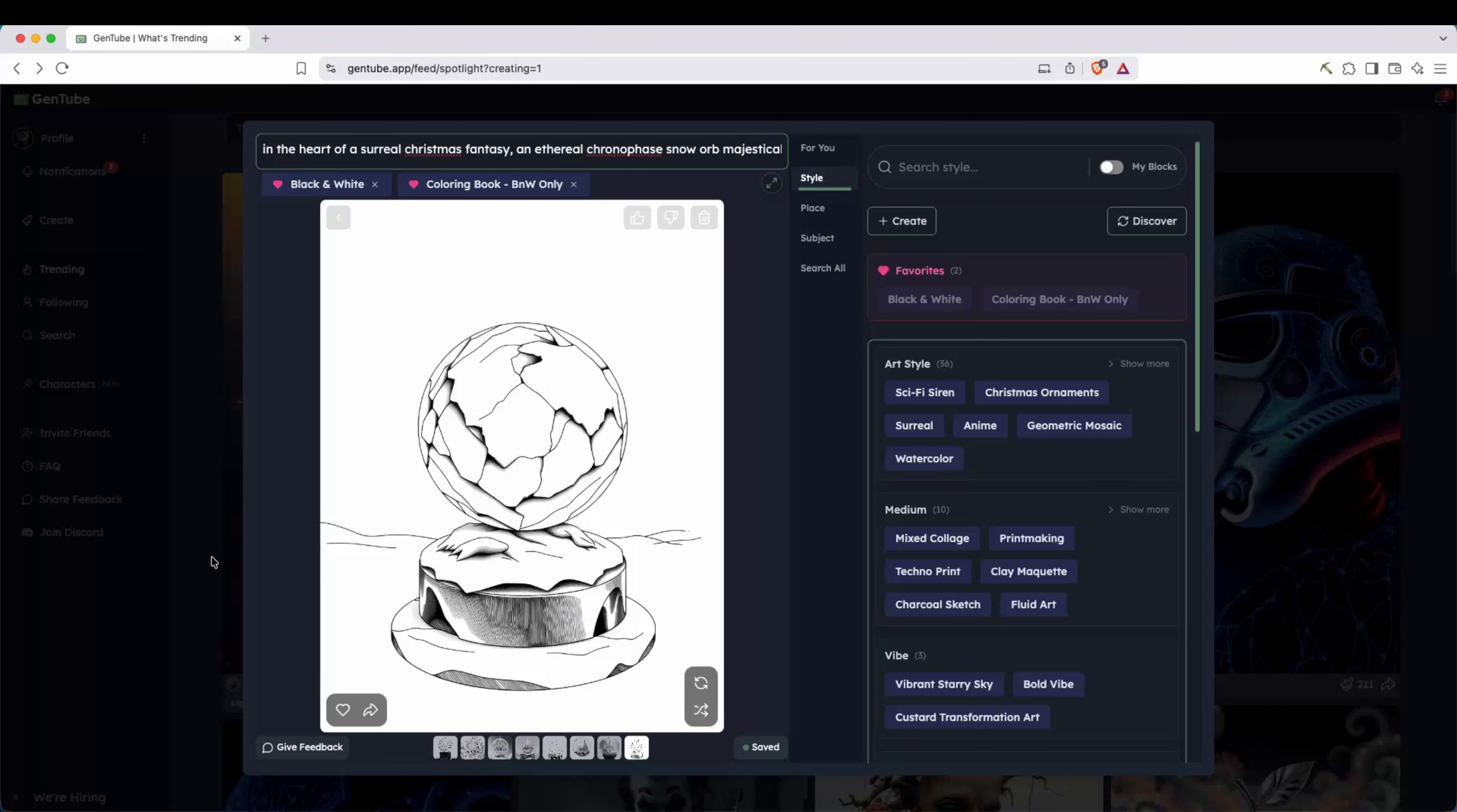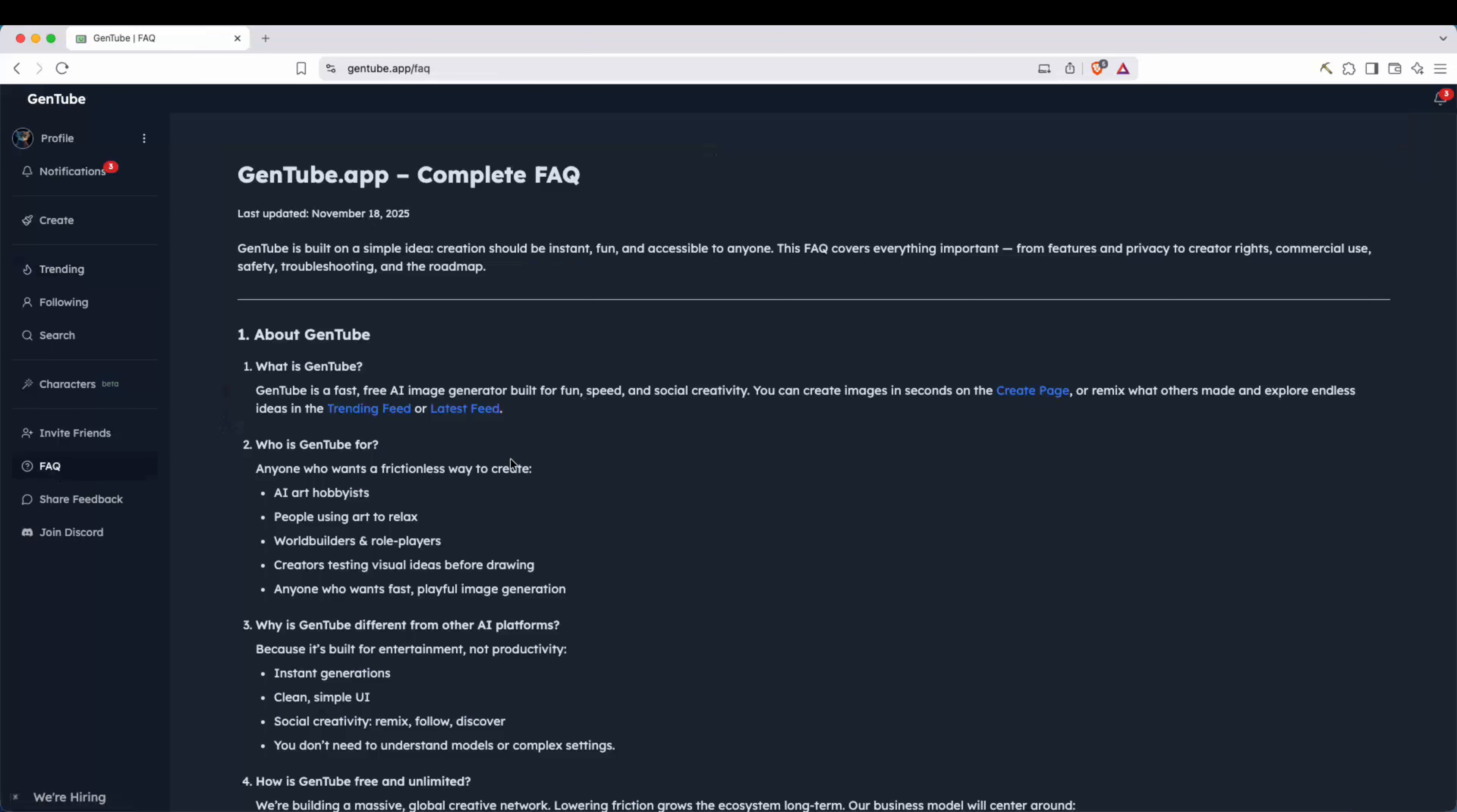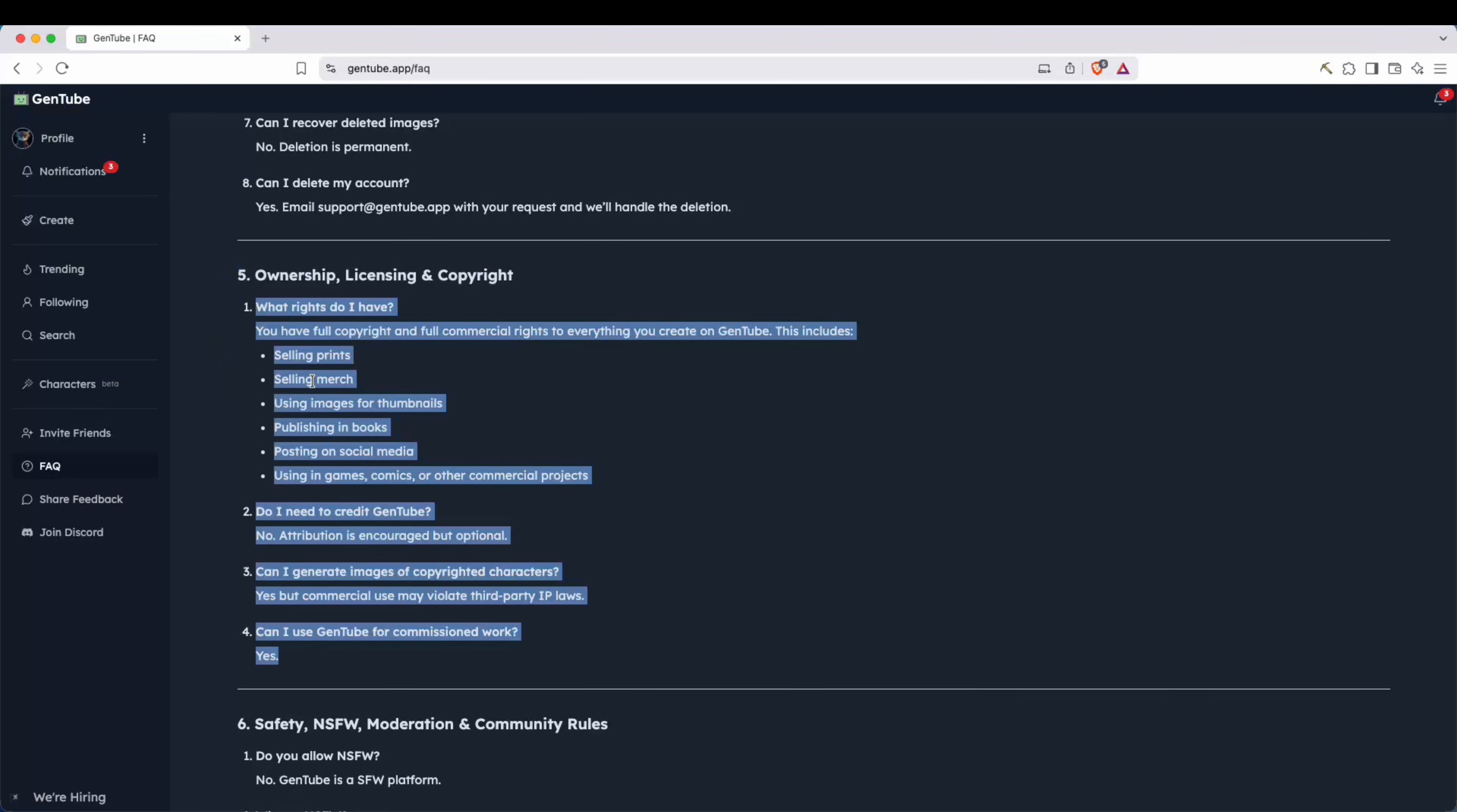And keep in mind, you do get commercial rights with the images that you produce. You're free to use them in your KDP books. You're free to use them in your print products. So don't have to worry about that. You can actually go to the FAQs right here and read all about that. And that's going to be right here on section five, ownership, license, and copyright. Full copyright and full commercial rights. Everything you create on Gentube includes selling prints, selling merch, using images for thumbnails, publishing in books, posting on social media, using in games, comics, or other commercial projects. You don't even need to put attribution.